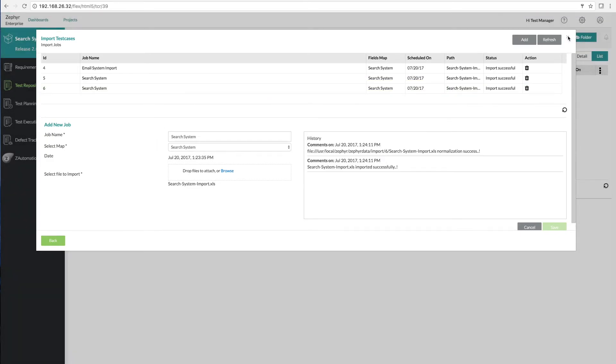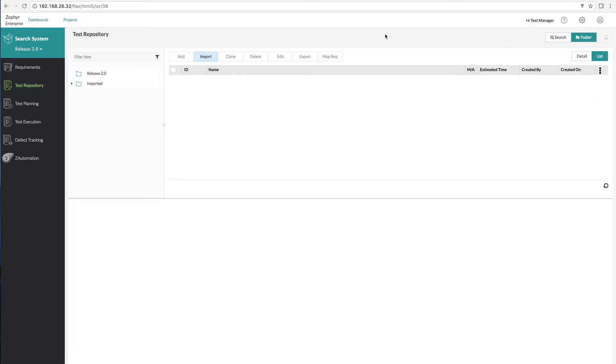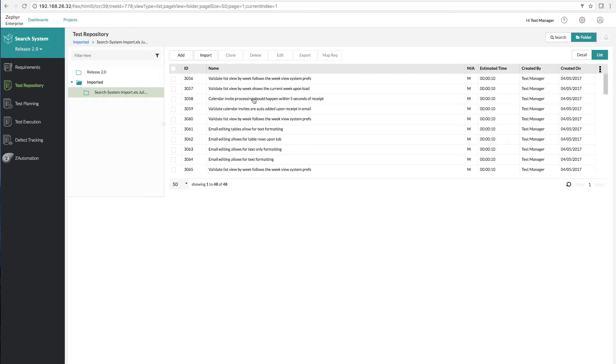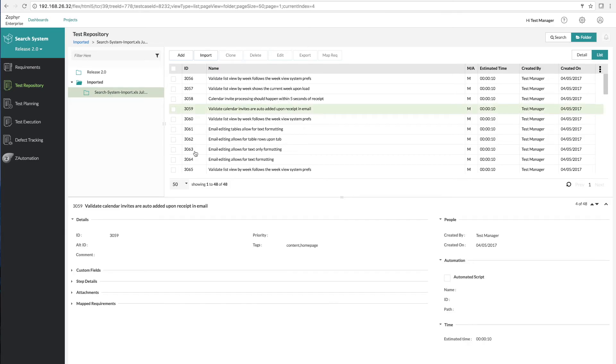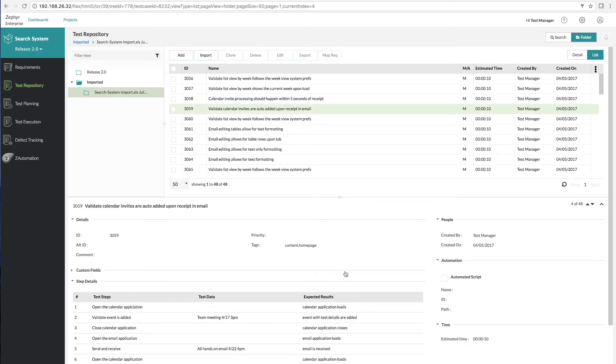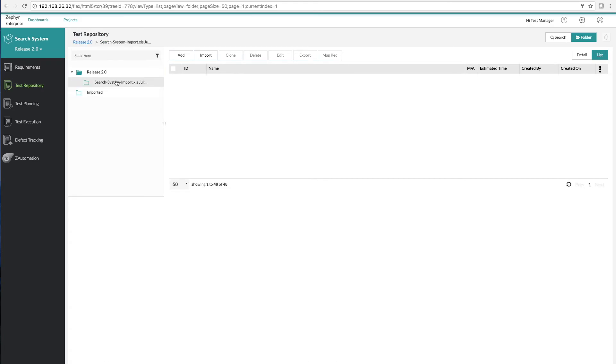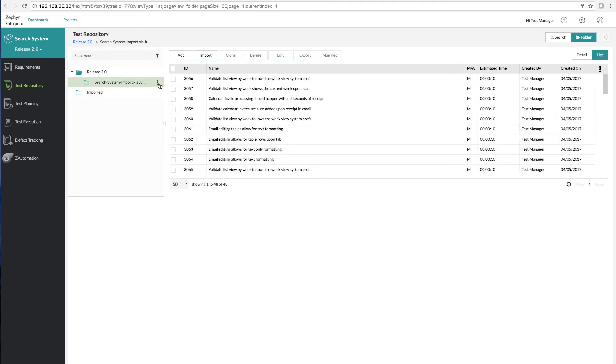We close out the import utility and now we can see our tests have been imported quickly into Zephyr Enterprise. We can choose one of the test cases and we can see things like tags, step details and so forth. It's as simple as drag and drop and now those test cases have become part of our repository.